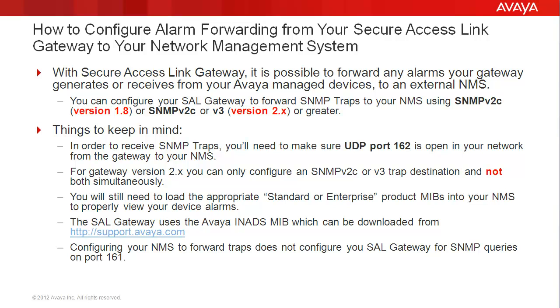For gateway version 2.x or greater, you can only configure an SNMPv2c or v3 trap destination and not both simultaneously.